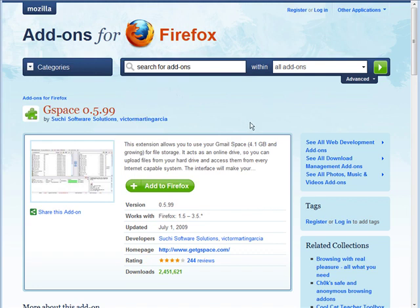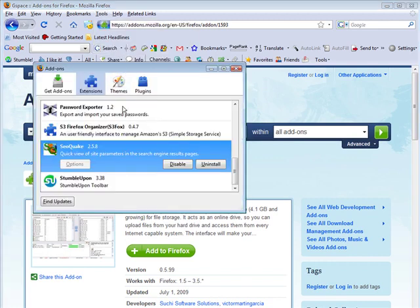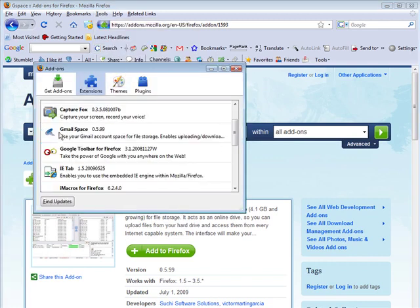And now when I go and look at my add-ons. So if you go up to tools and add-ons you can see all the add-ons you have in here. And here we see that we have Gmail space. So it's all ready to go.